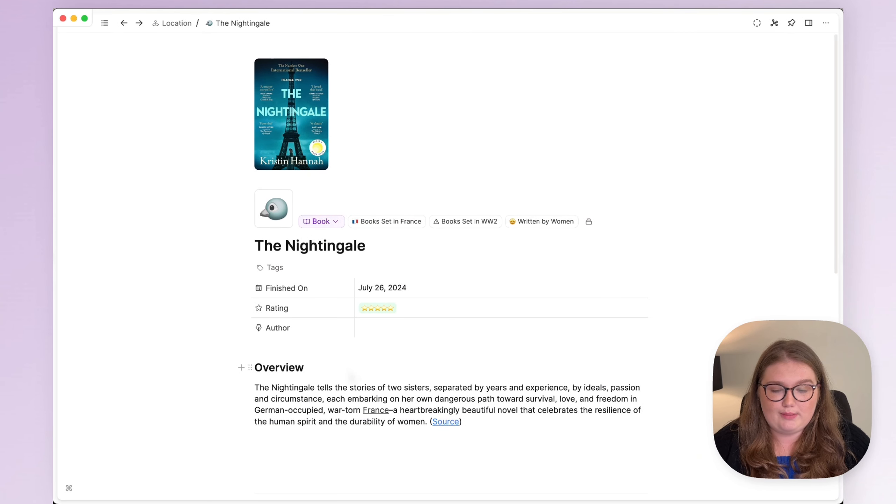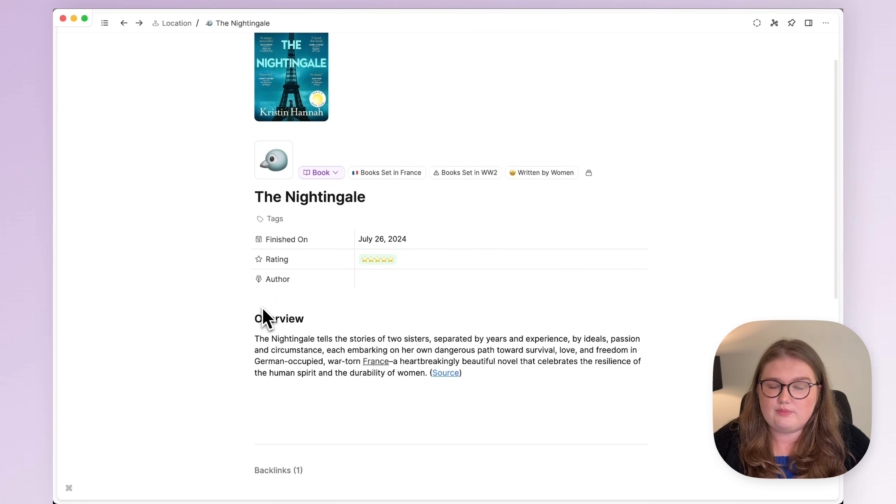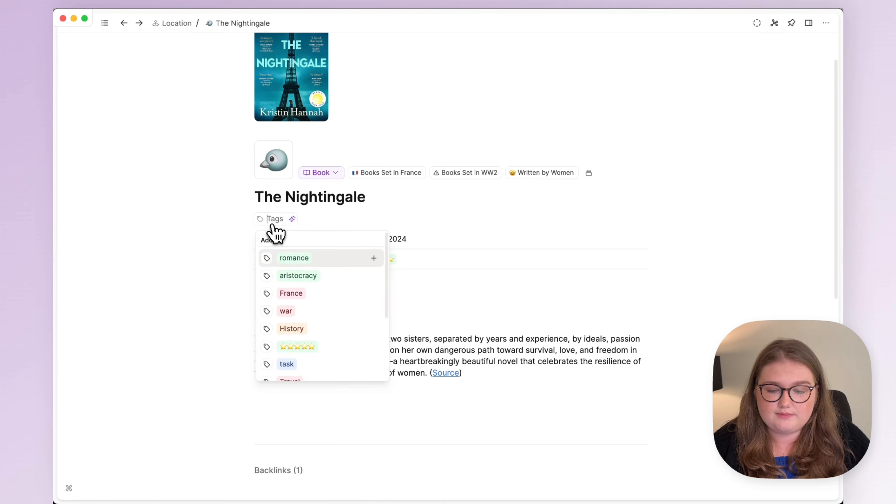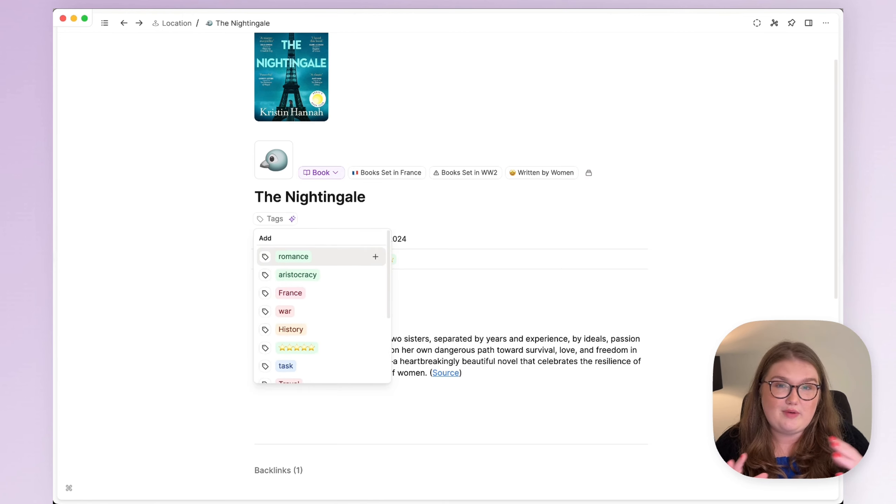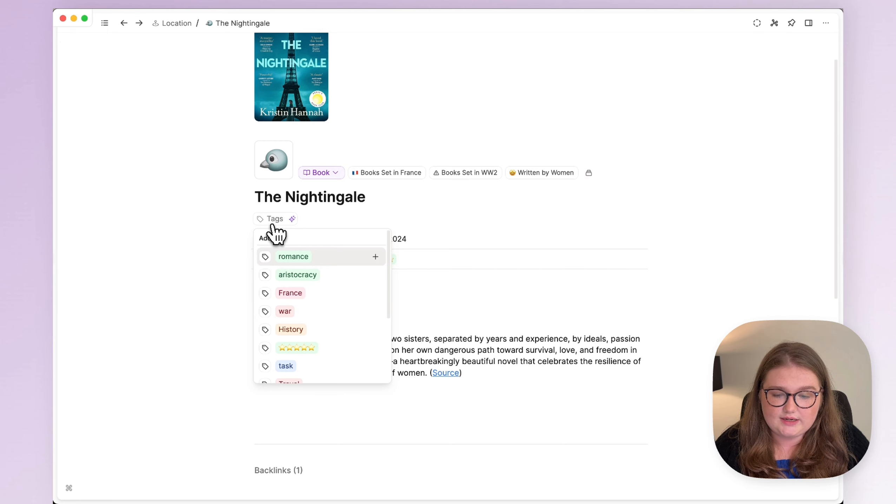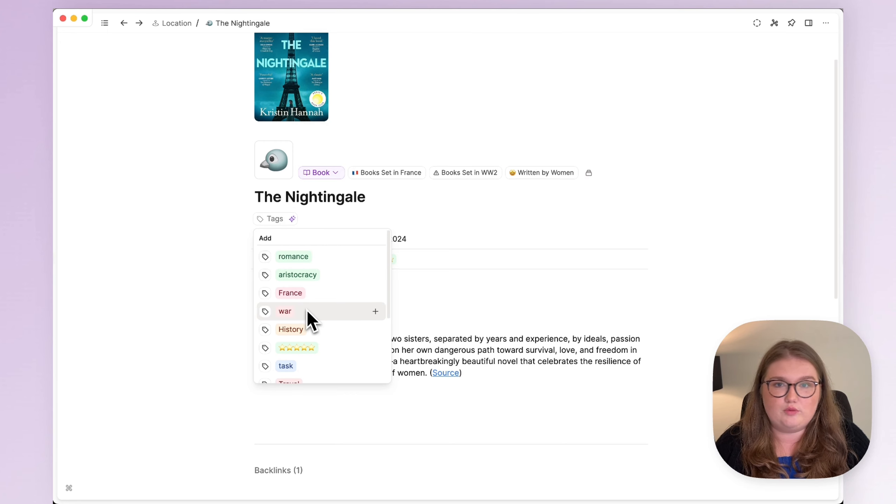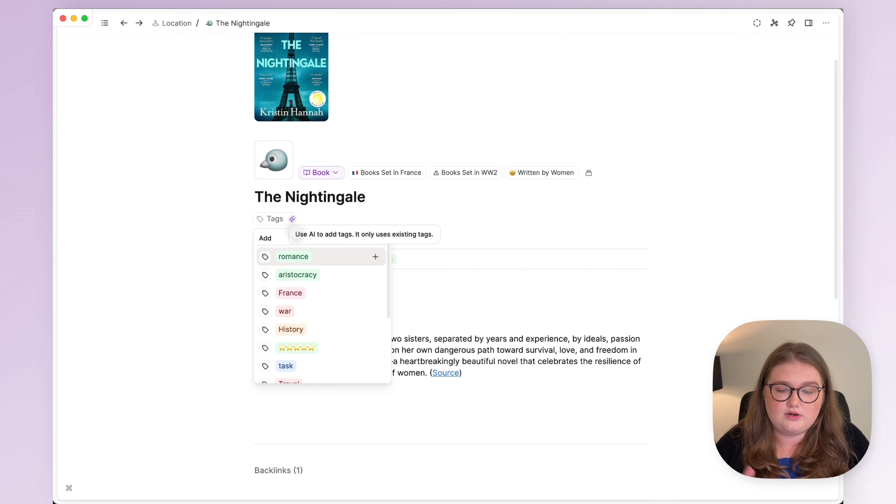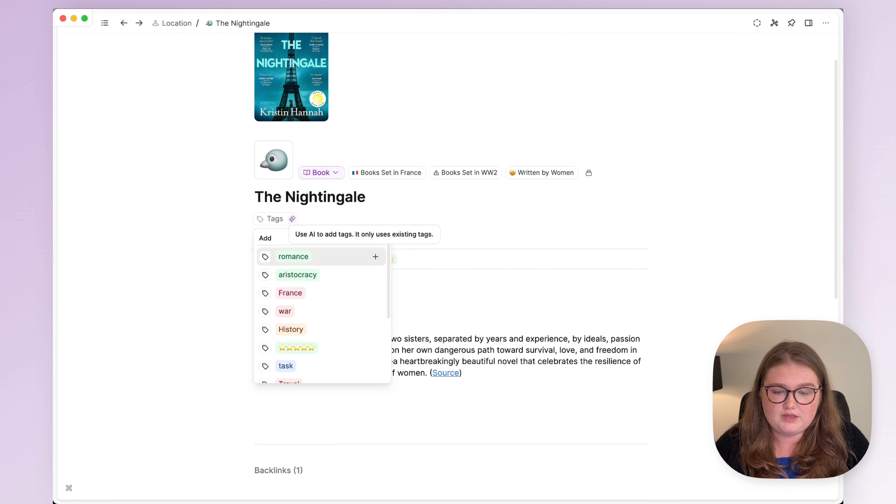I'm here in one of my book objects and as people often do in Capacities, it might be time to add some tags. But if you have these AI features enabled, now whenever you click on a tag, you have the option to add them yourself as normal or to click on this button and AI will add them for you.